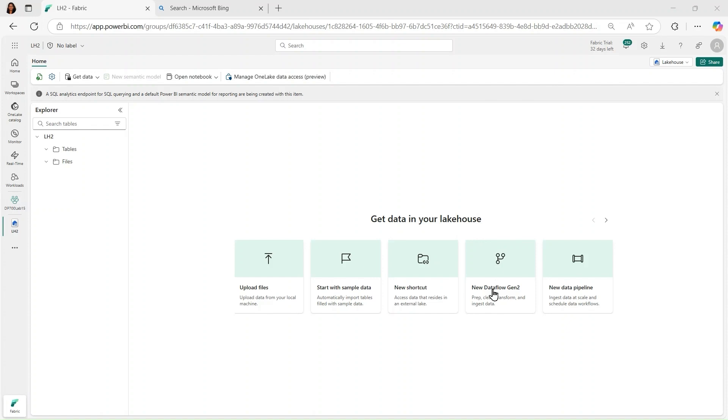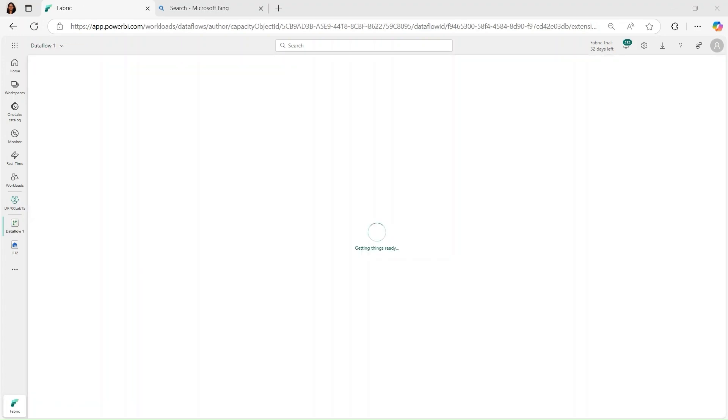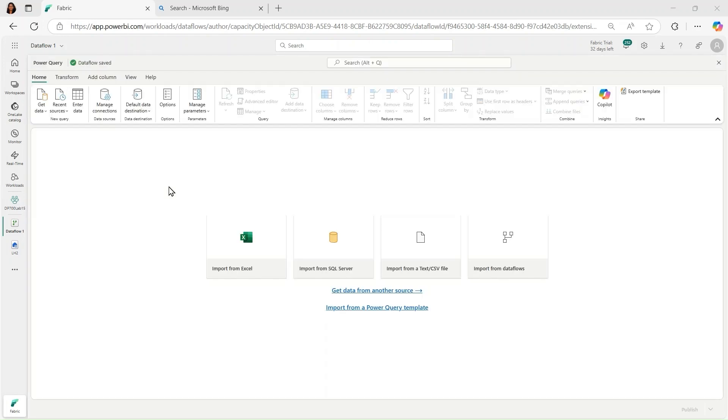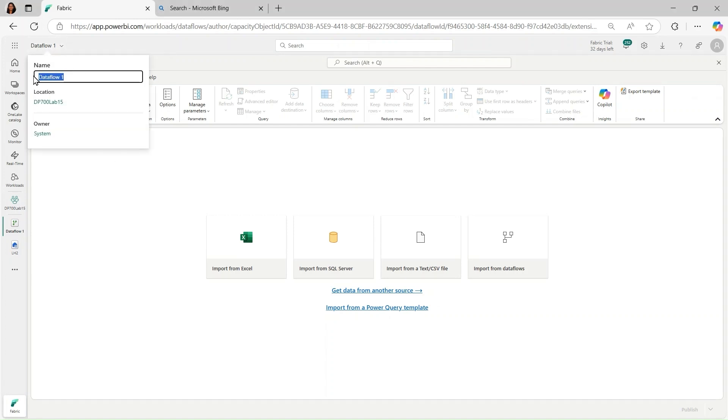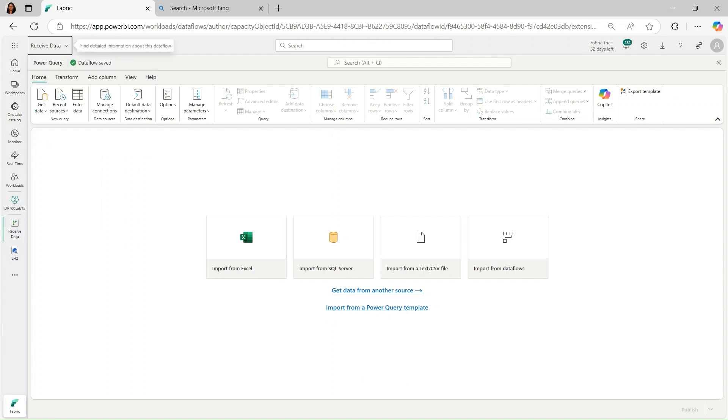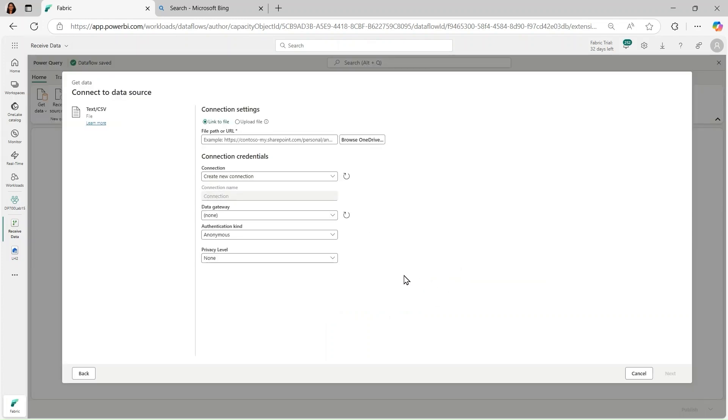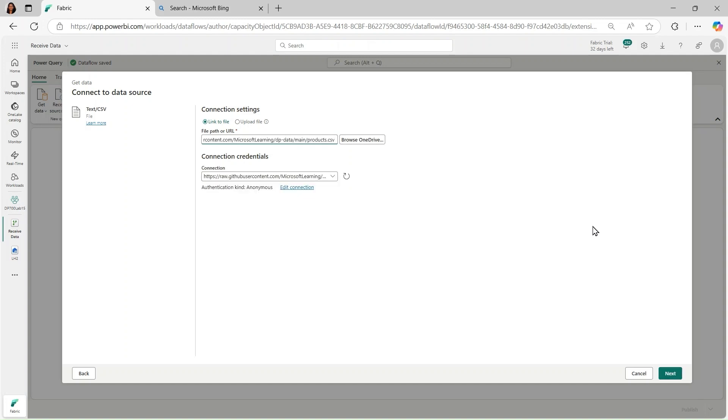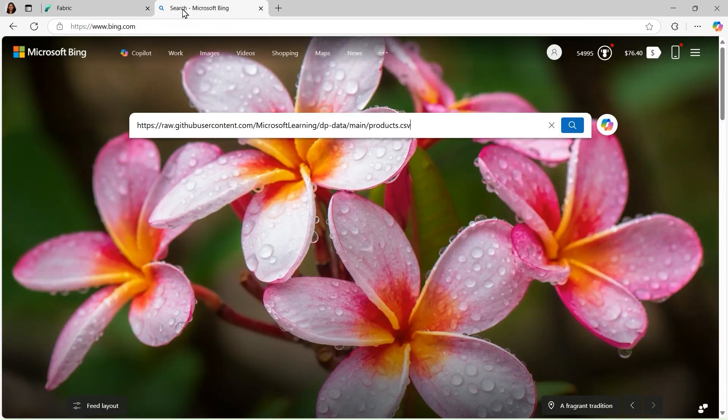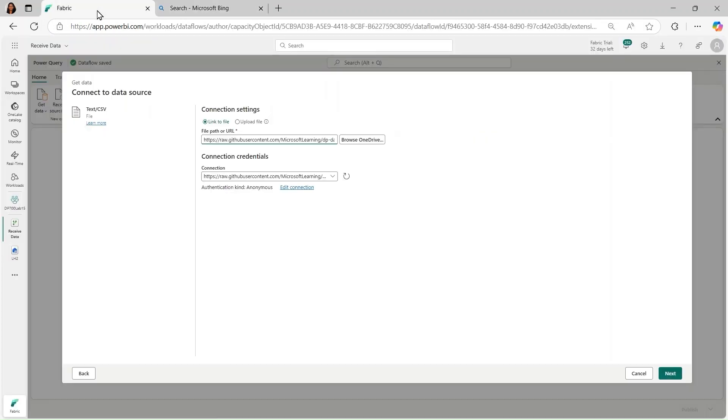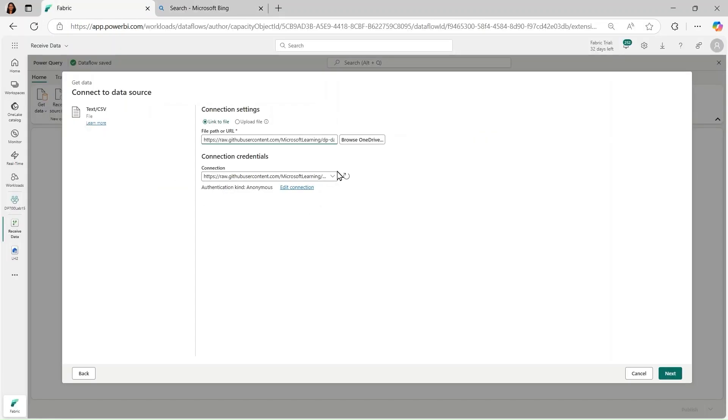So I'm going to go into New Data Flow Gen 2. And from there, what I'm going to do is create a new dataflow. And notice here, I'm going to go ahead and change its name. And I'm going to call it receive data. Then what we'll do is I'll go ahead and use this import a text CSV file.